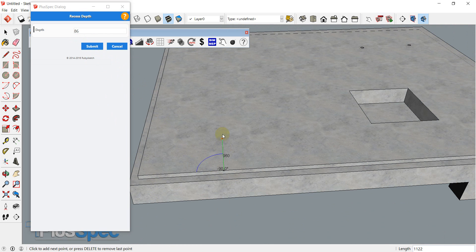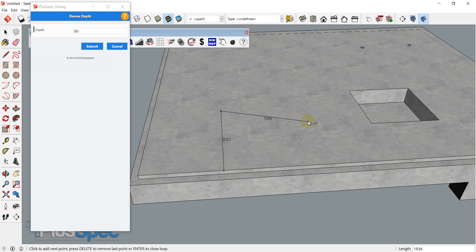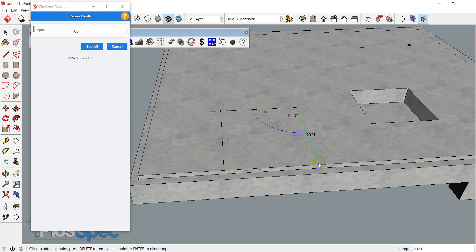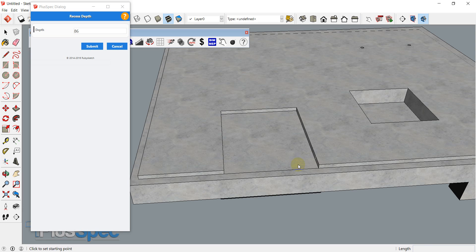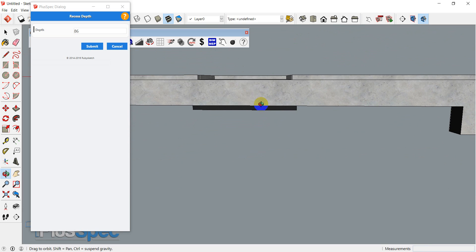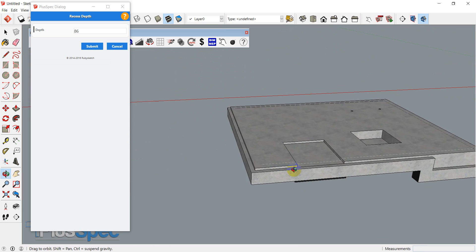Now I can go in here and add a recess. If you make a mistake like this and you want it to be on the red axis, you can push delete and it'll go back so you can redo a line. I can also go in and push shift to lock to an axis. Because I just want to complete the loop, you'll notice down the bottom it gives you some information — if I click enter, it will complete the loop for me. Now I have a level slab across there and I can have a garage to work with that.